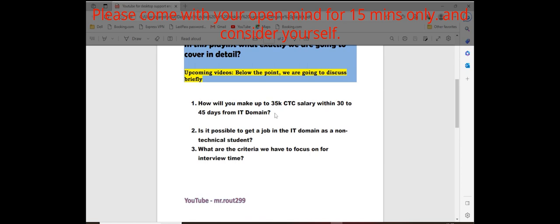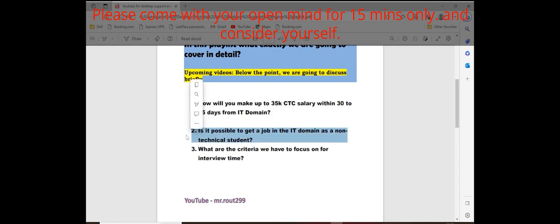If you're a fresher, it will take maybe 60 days maximum. As I told you, if you do every day two hours, three hours, if you focus on my roadmap, definitely it will help you.